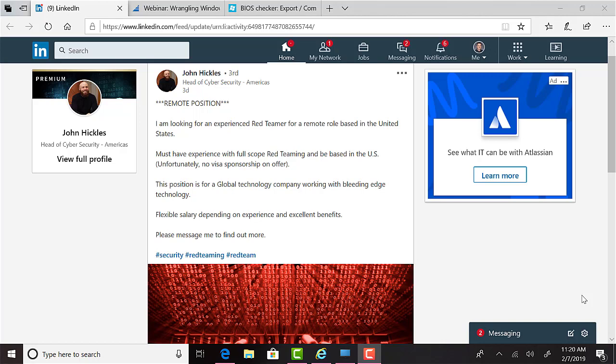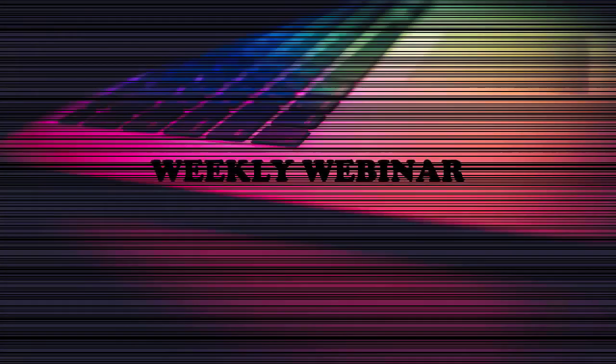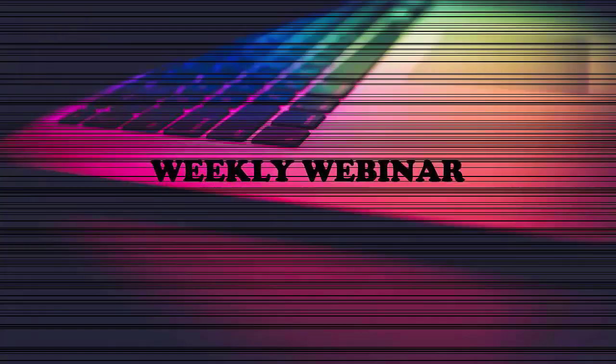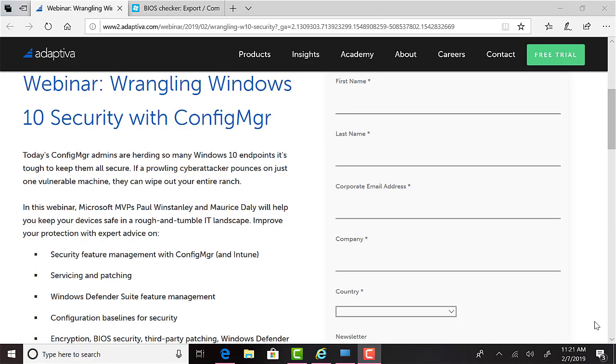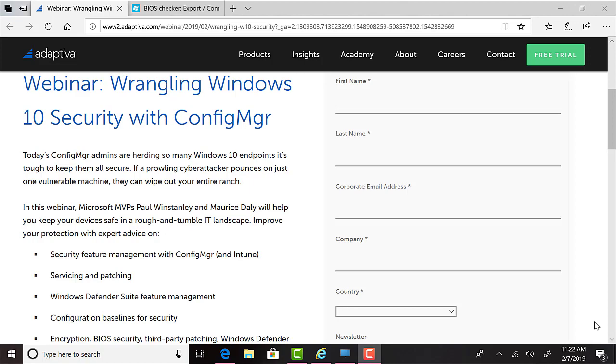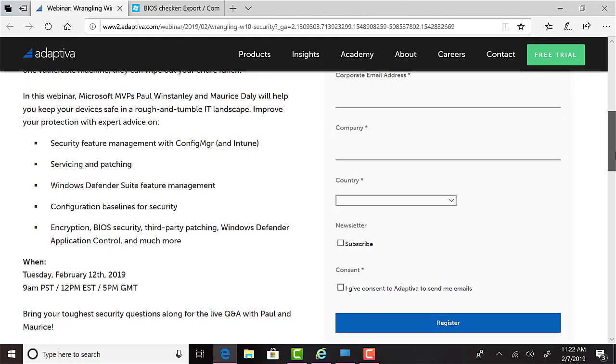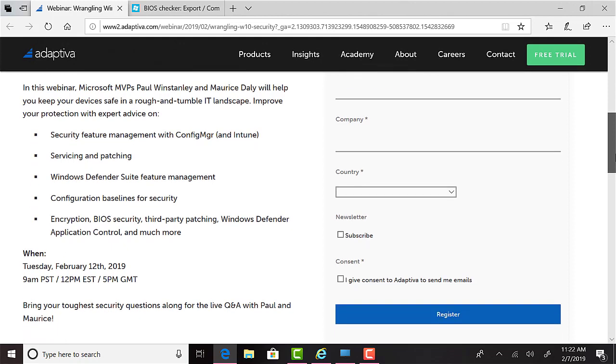And now for this episode's weekly webinar. This week's featured webinar is by Microsoft MVPs, Paul Winstanley and Morris Daly. They hope to show you how to keep your devices safe in an increasingly rough-and-tumble IT landscape. By the end of it, you should be able to improve your protection with expert advice on security feature management with Configuration Manager, SCCM, and Intune, servicing and patching, Windows Defender Suite feature management, configuration baselines for security, encryption, BIOS security, third-party patching, and Windows Defender application control, and much more.